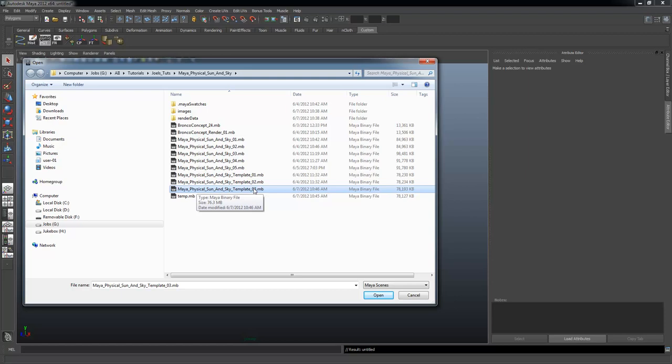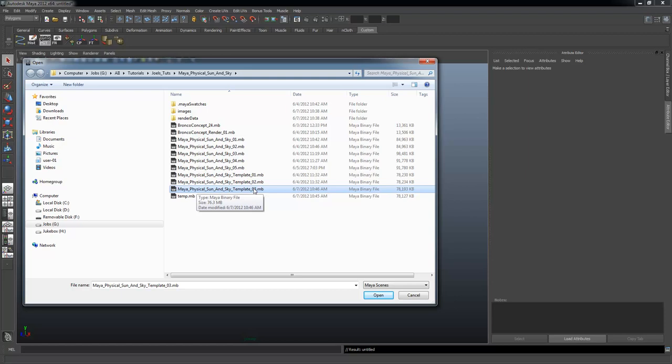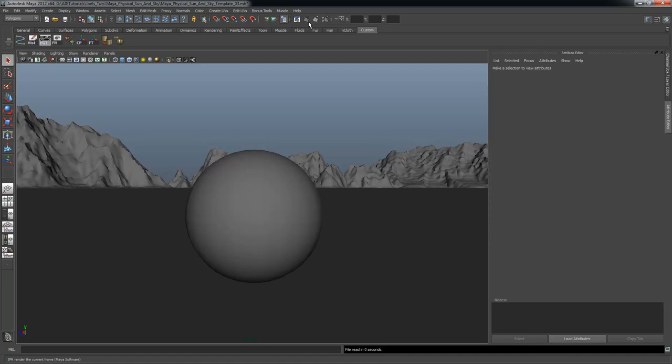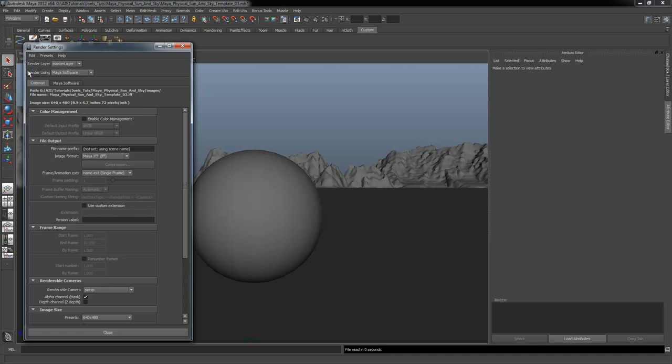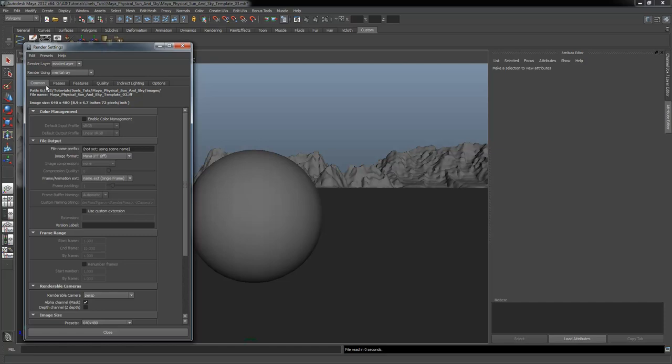I'm going to open a scene I already created called Maya Physical Sun and Sky Template Number 3. I'm going to open up the render dialog box, the render settings. Currently it's set to render using Maya software. I'm going to change that to mental ray — you always need to do that.